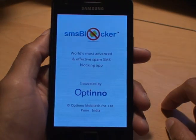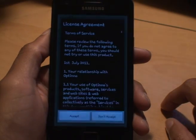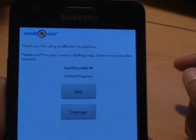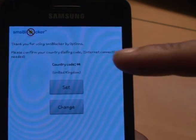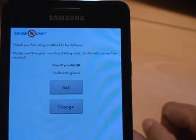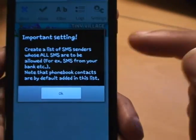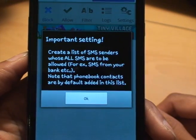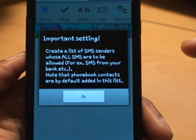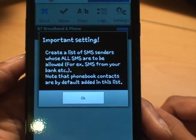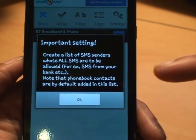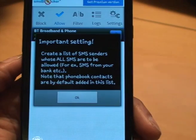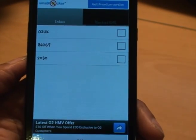We'll just open it right away. We'll accept the conditions and it's asking you to set the country code. We're in the UK — it's already recognised that and set it as 44, so that's fine, we'll just hit set. It says 'important setting: create a list of SMS senders whose SMS's are to be allowed,' and it's noting that phone book contacts are added by default to the list. So it won't block any contacts you already have in your phone book.